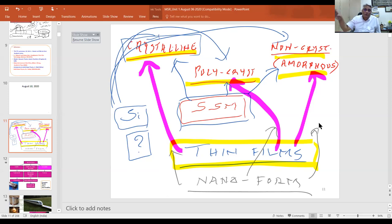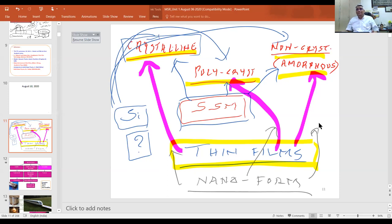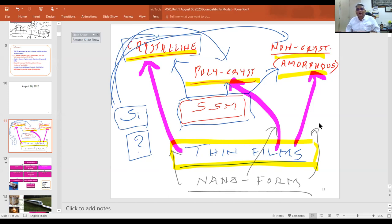We can get zero-dimensional quantum dots using chemical processes, but quantum dots obtained by thin film deposition techniques — either PVD or CVD — are much cleaner. You can get them in an orderly form for various photonic device applications.